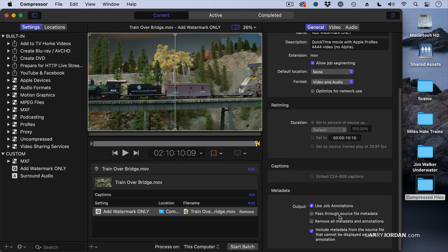Or I can say, remove all metadata and annotations. This is especially useful when you need to keep the source of the file secret and you don't want to have any metadata that's added automatically by Final Cut go into the compressed file. Now this remove setting is new.